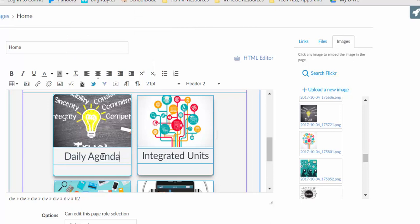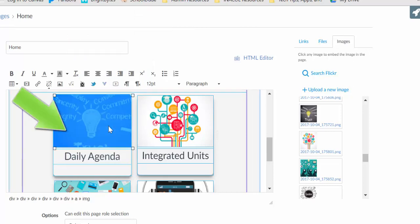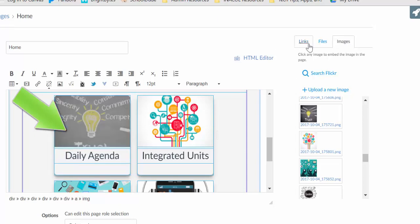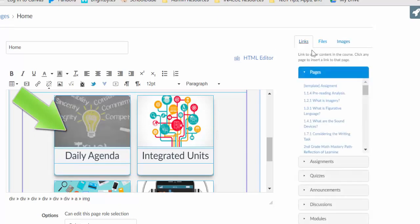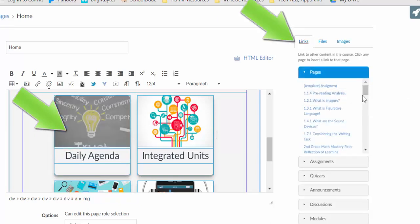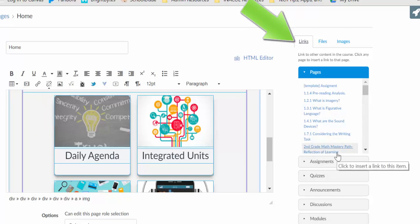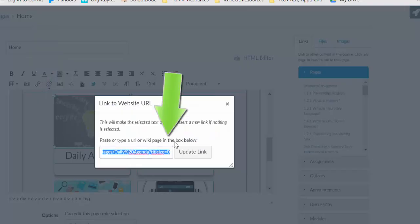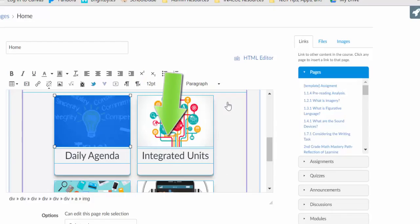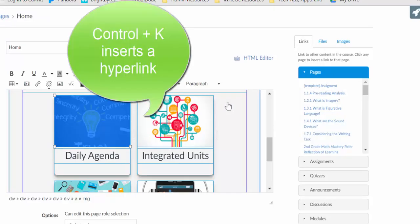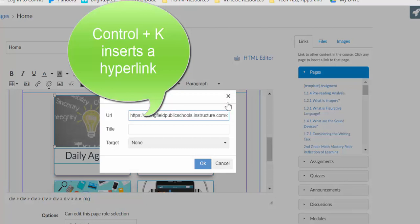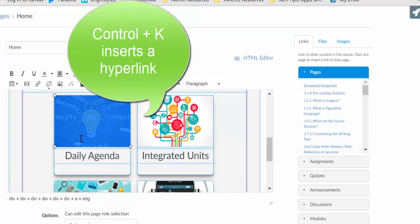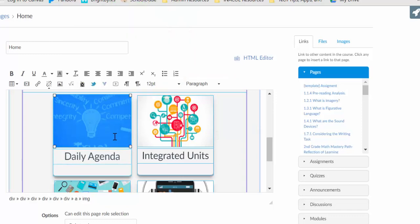To link your button, it's just like you previously would link items. You choose the button you want to link. And if you want to link somewhere within Canvas over here in the content selector, you choose it over here along the right and choose the item you want to link it to. If you want to link it to an external website, choose your chain link option and you can type that information there. Or you can also do Control K is your shortcut to get to the link option. And that will change your button to the link.